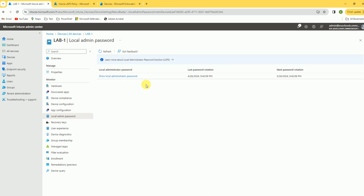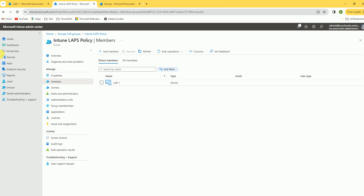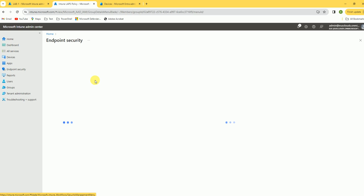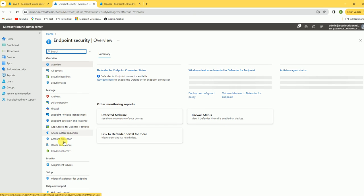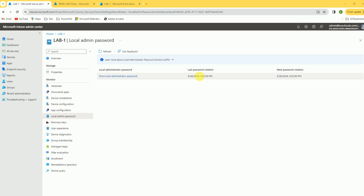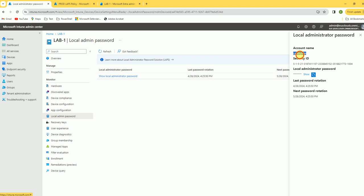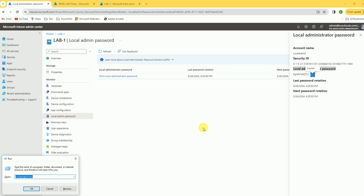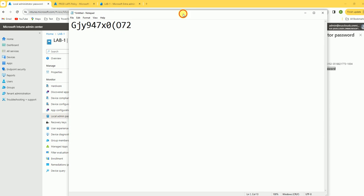Wait for the policy to implement on the device. Once updated, you can see the last password rotation date — today's date. Click Collect Password and you can see the account name is 'local admin' and the password is displayed. You can copy it and use it to log in to the test device.